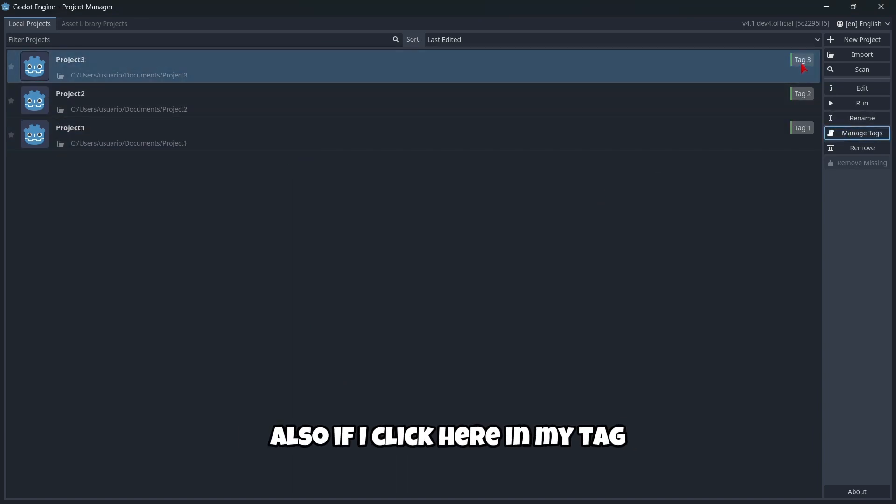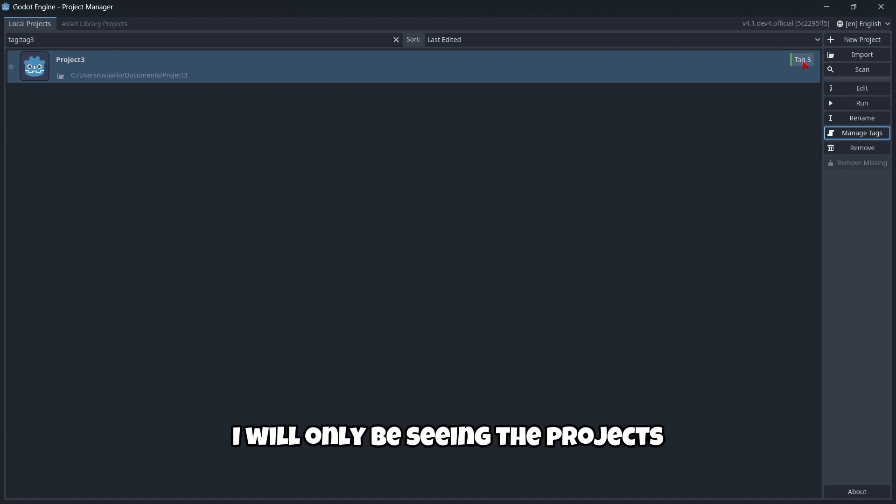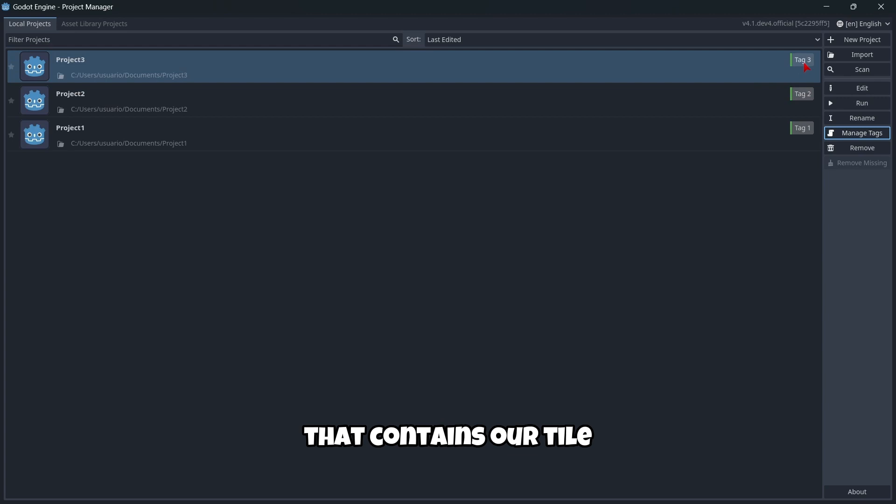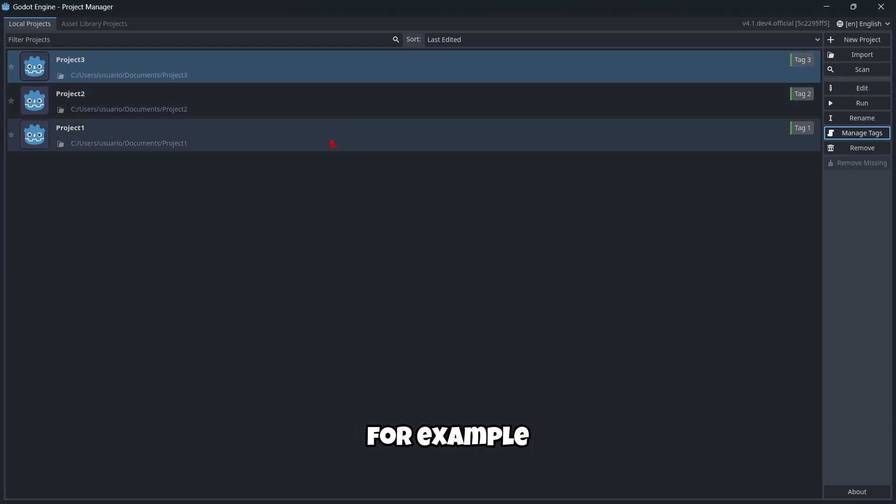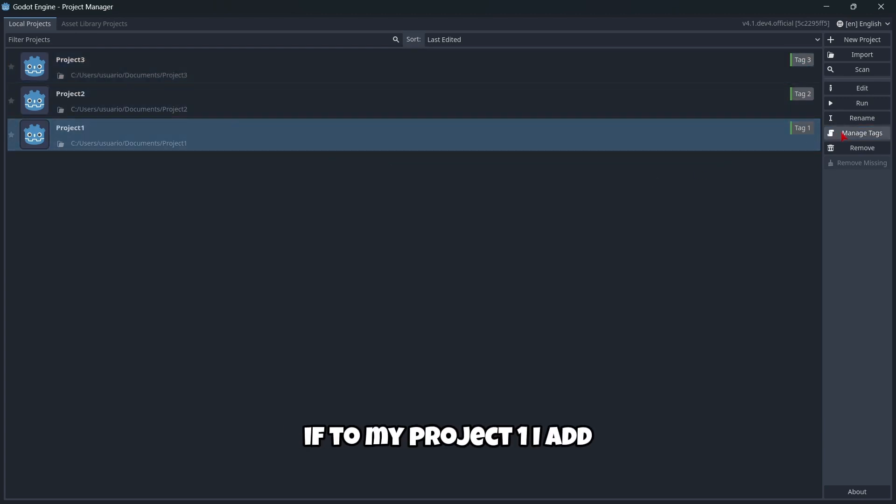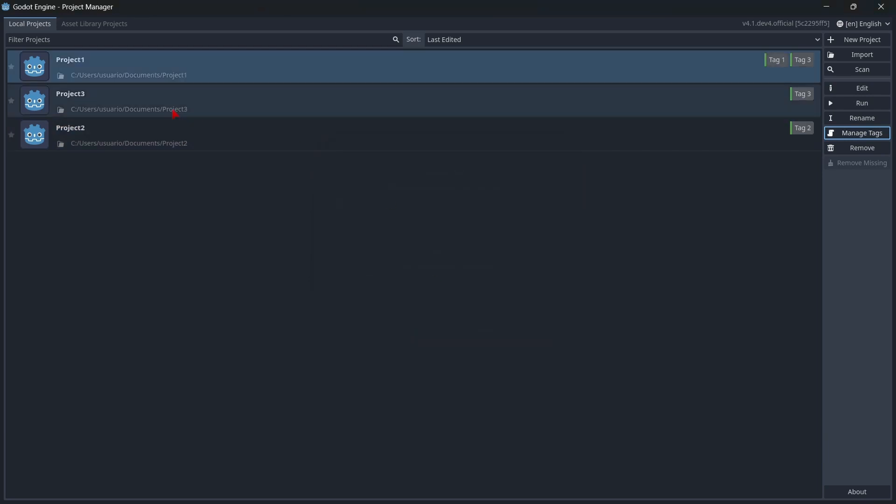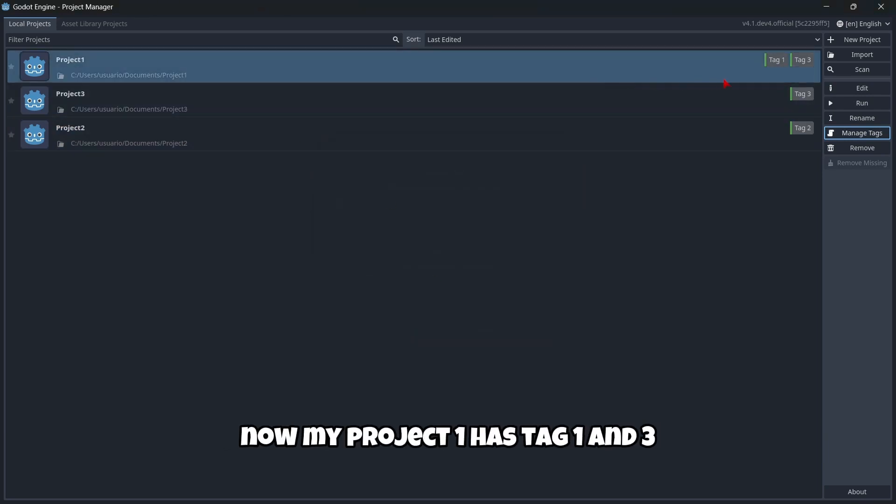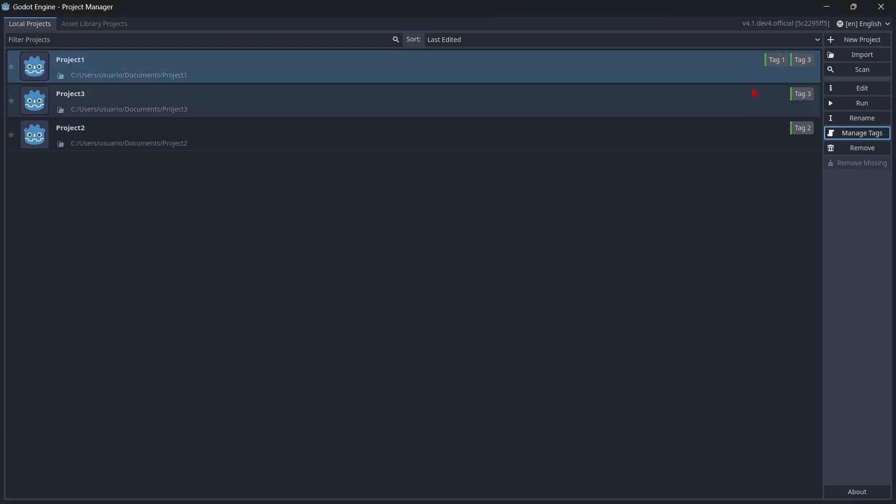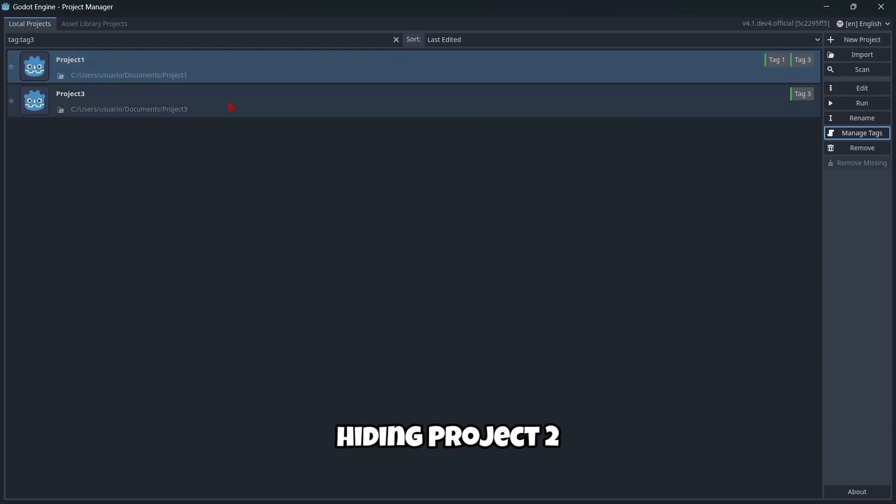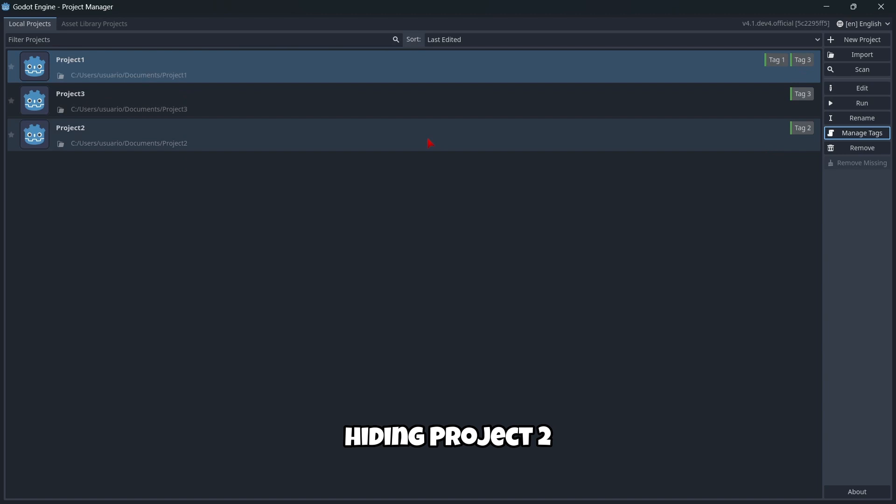If I click on a tag, I'll only see the projects that contain that tag. For example, if I add tag three to project one, now project one has tag one and three. If I click tag three, I'll only see project one and project three, hiding project two.